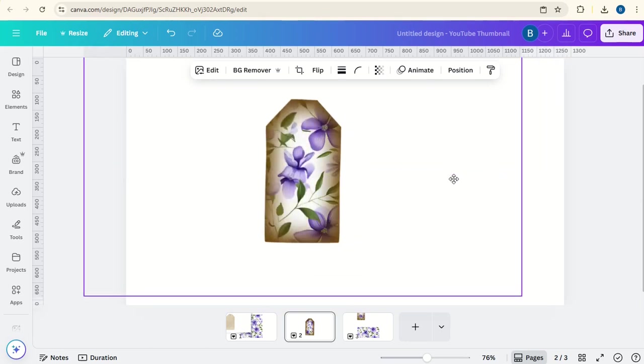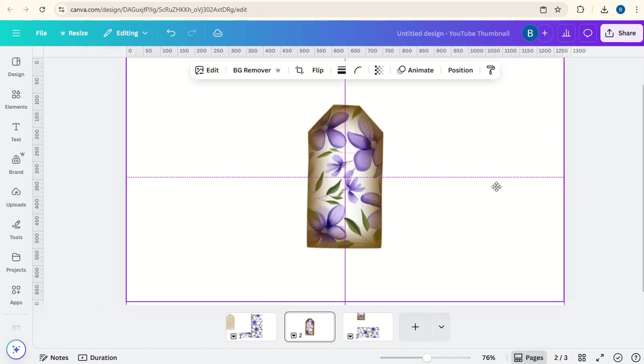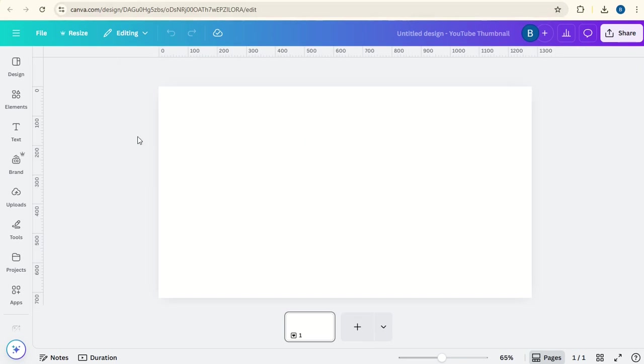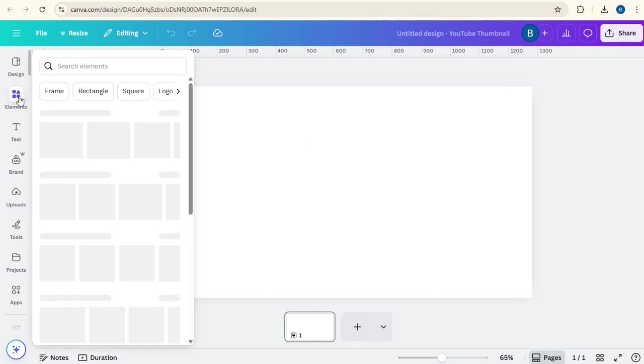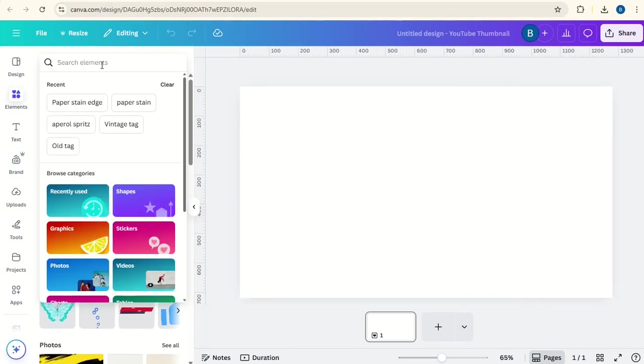Today we're going to create this luggage label window for junk journaling in Canva. First of all we'll go to elements and in search we'll look for old luggage label.